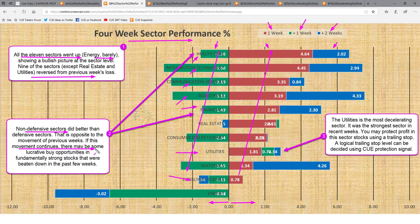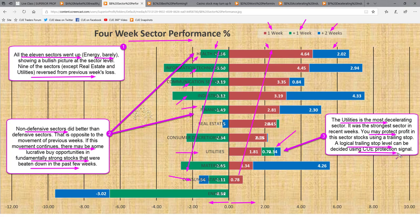If this movement continues, there may be lucrative buy opportunities in fundamentally strong stocks that were beaten down in the past few weeks. Utilities was the strongest sector for several weeks; however, it is now the most decelerating sector. You may protect profit in utility sector stocks using a trailing stop, with a logical trailing stop level decided using the Q protection signal.